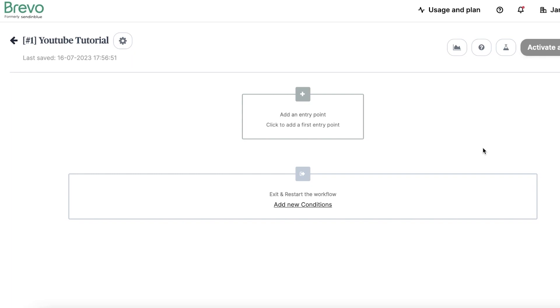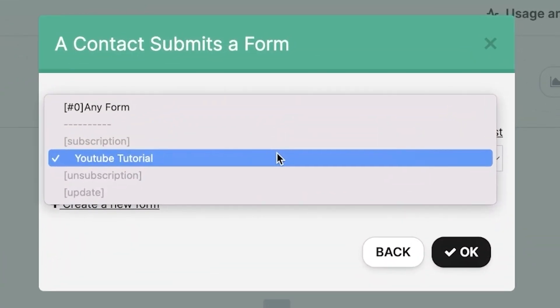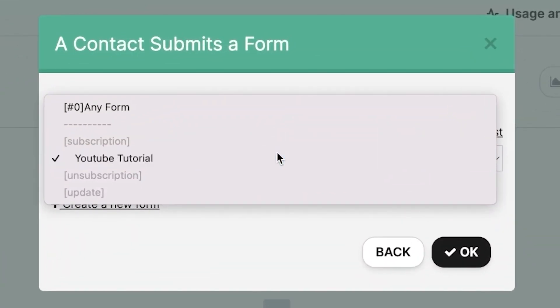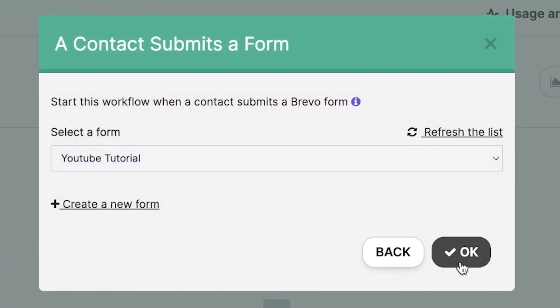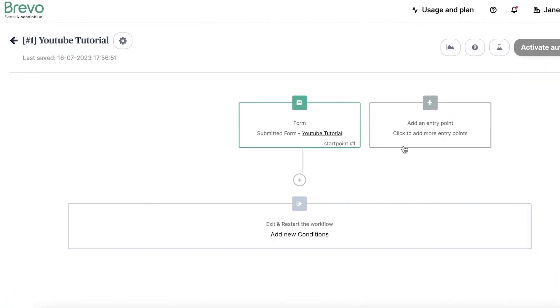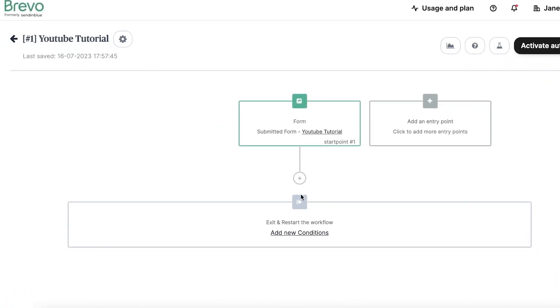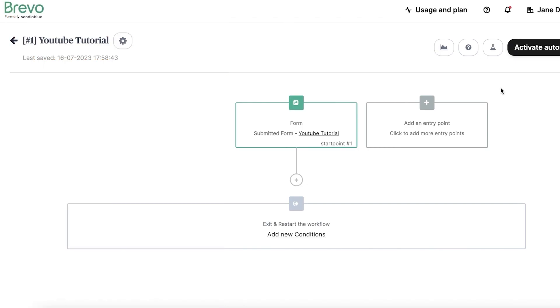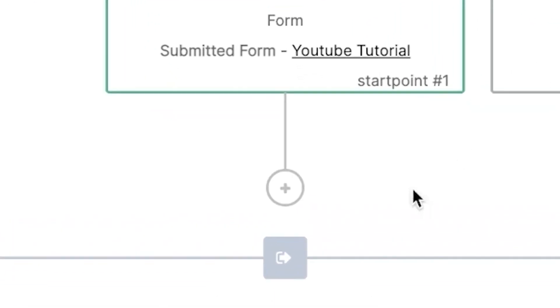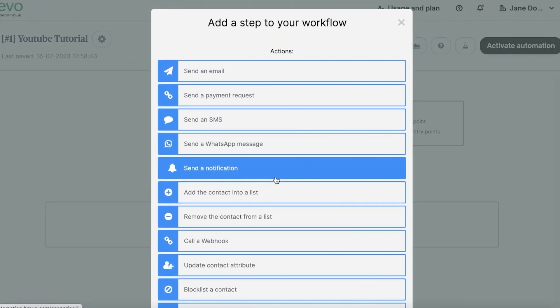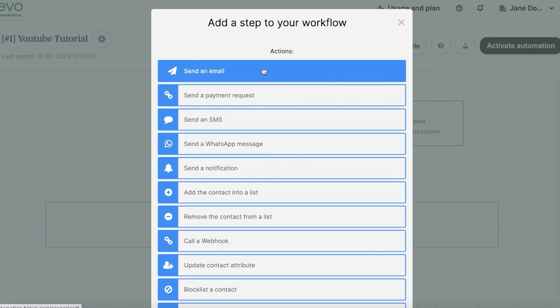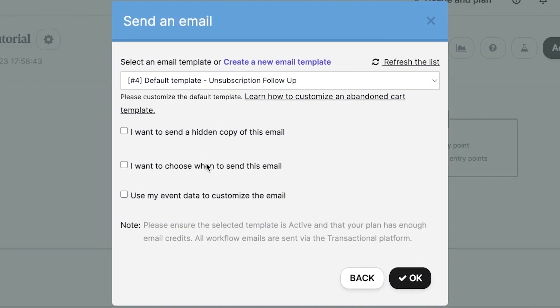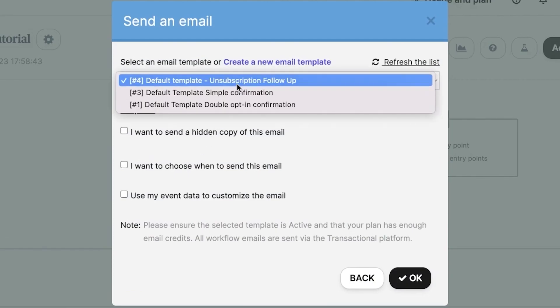Since we previously had set up a subscription form titled YouTube Tutorial, I'll use Contact Submits a Form as the entry point. You just have to locate this form from the drop-down menu and then click on OK. Now, we're going to create a new email template. Next, it's time to add some actions to our automation. Click on the plus icon to add actions. We'll start with Send an Email Action. This is where we'll craft the email our subscribers receive after submitting a form. We're going to create a new email template. Label the template appropriately.